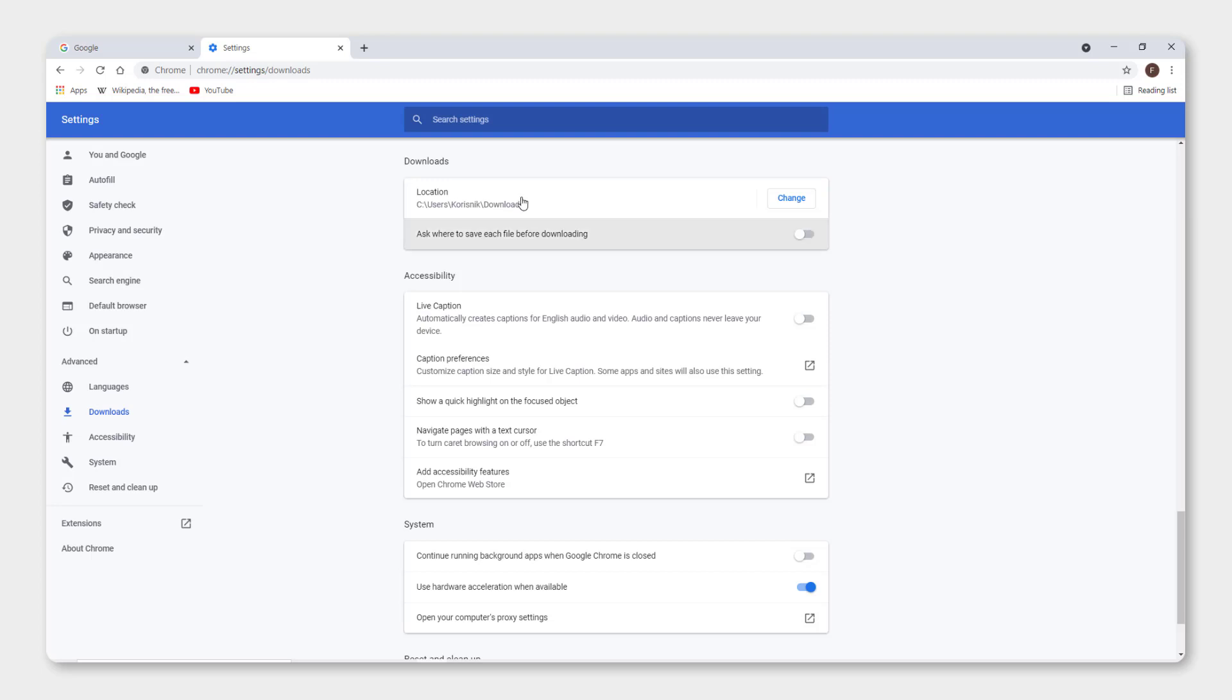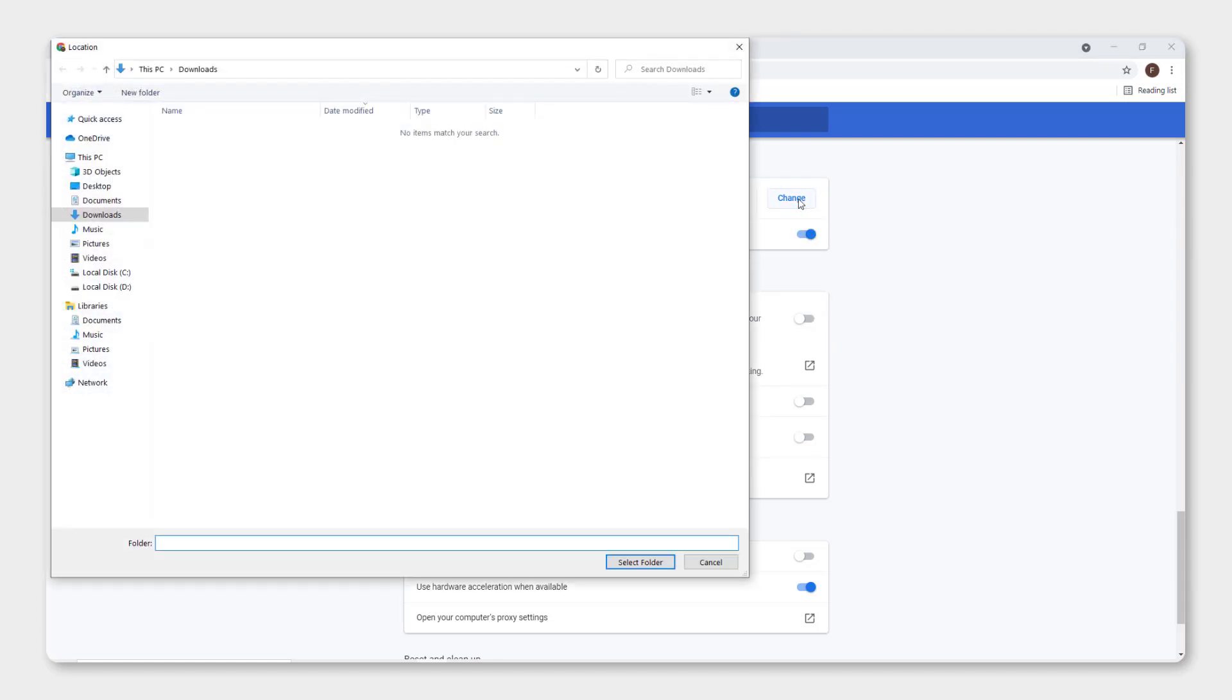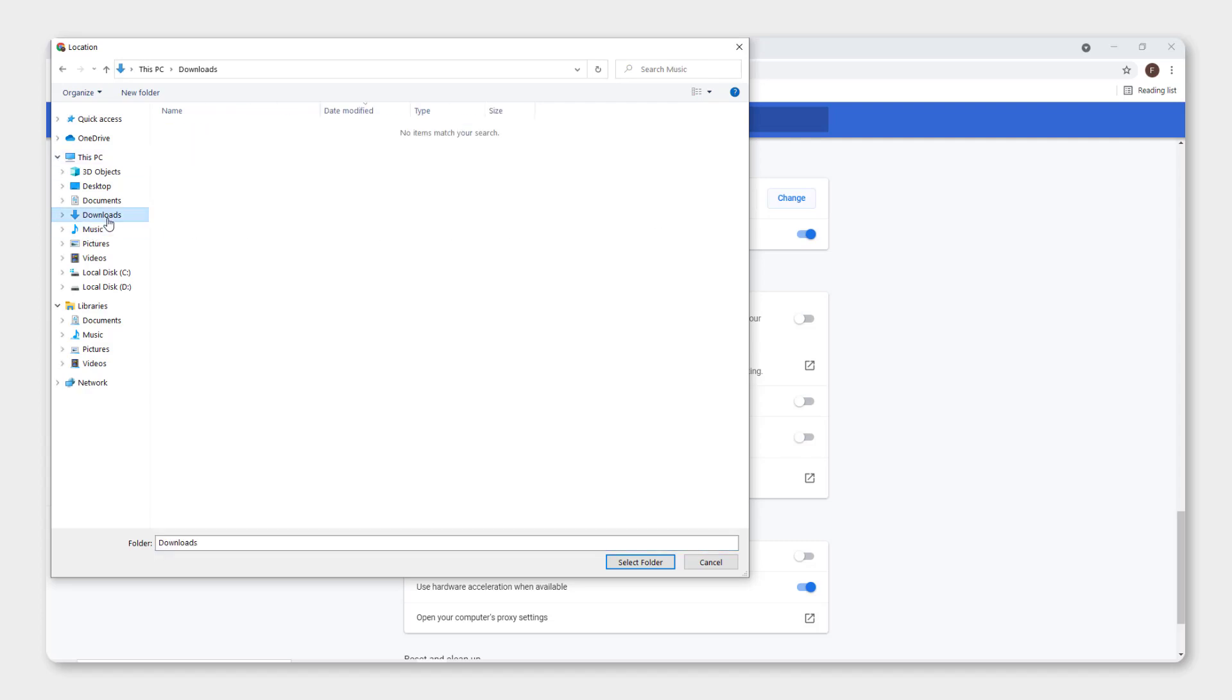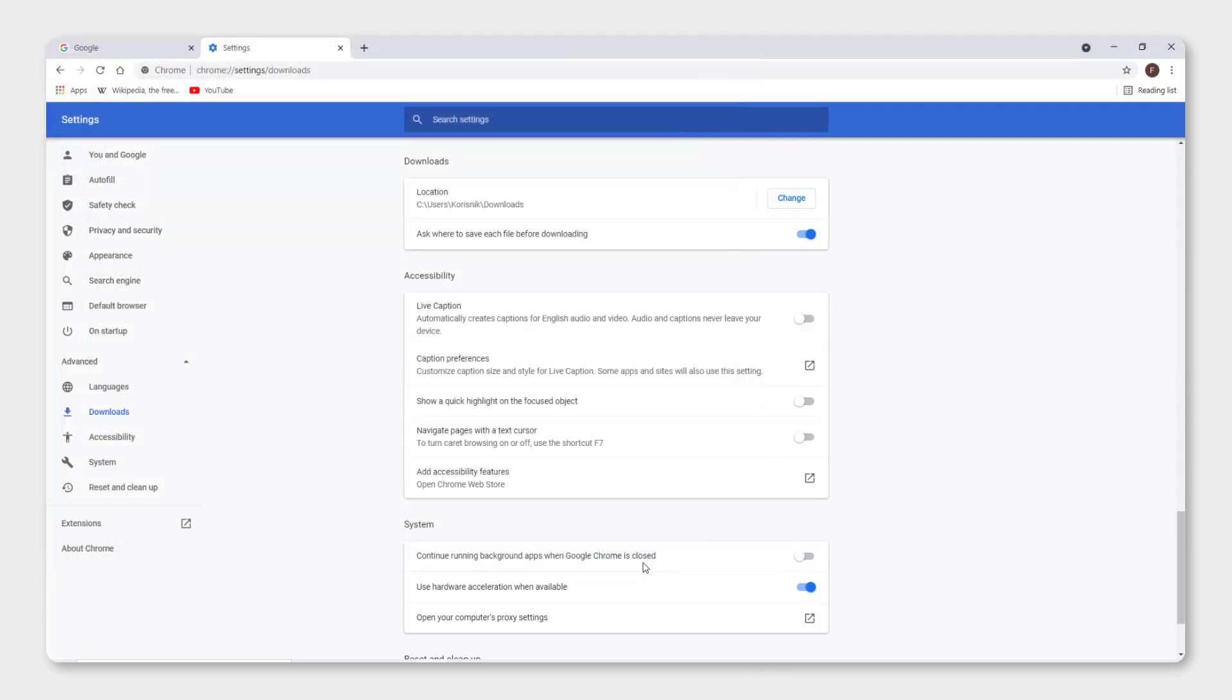The good thing to do is to ask where to save each file before downloading. This is a good thing if you want to choose, or you can change the folder. For example over here, change it to be for example my music or downloads and click select folder and it will download in this folder.